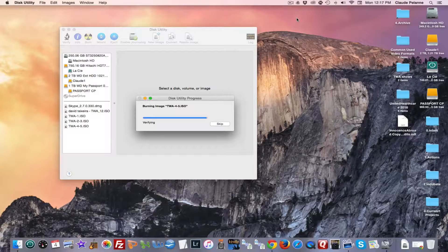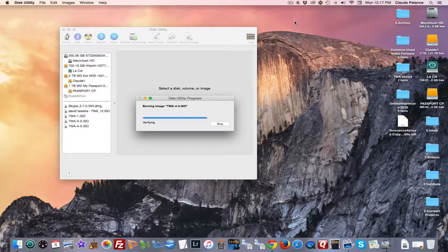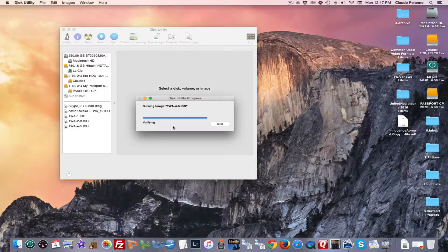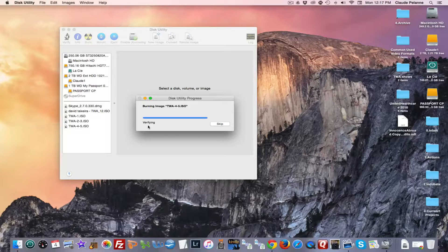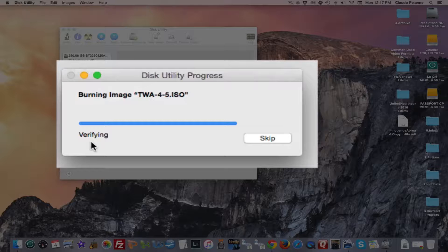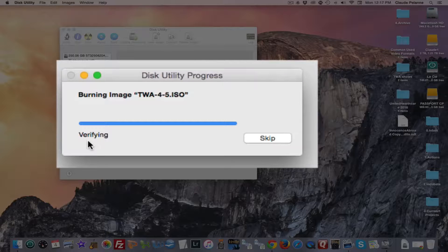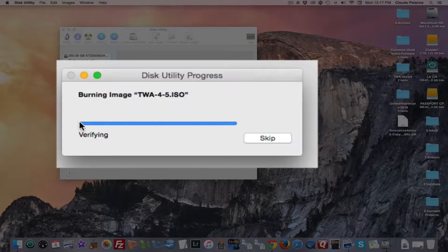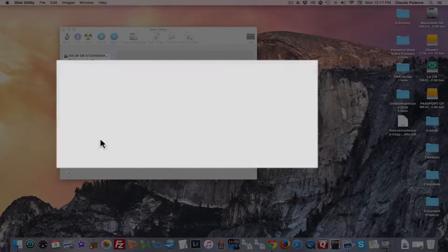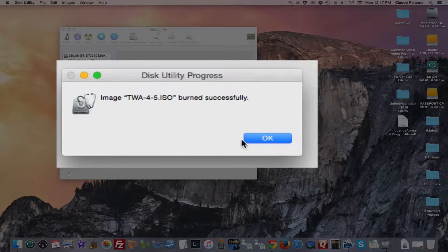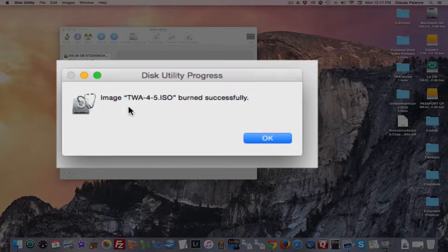Okay, so we are now verifying the DVD. We burned it. It's confirmed. It took about eight or nine minutes to burn it. It verified it. Burned complete successfully.